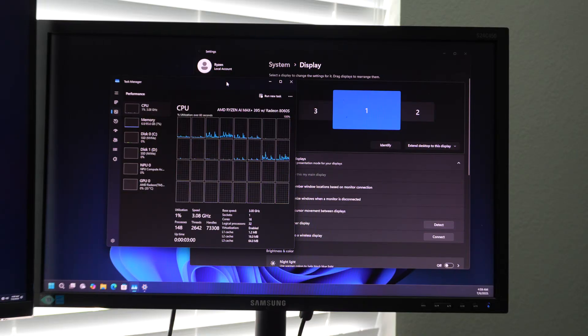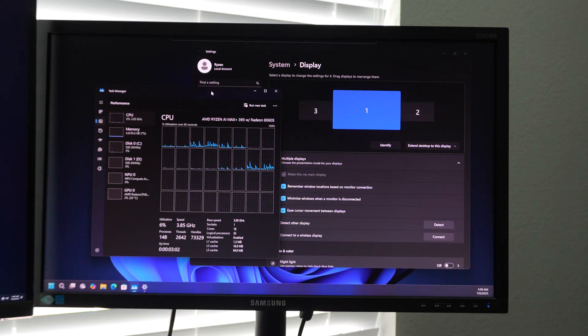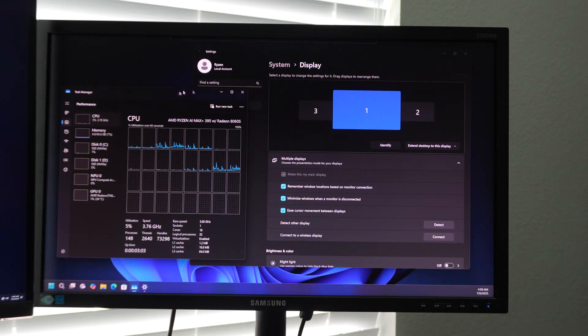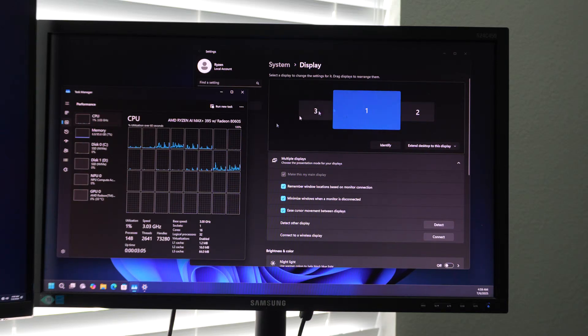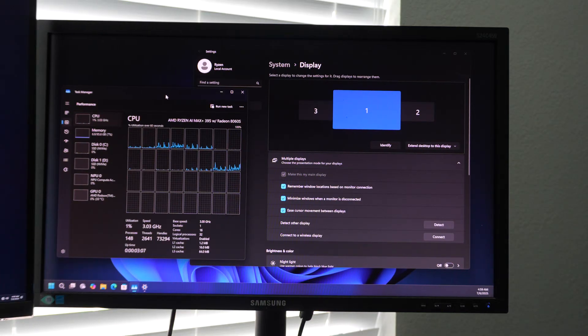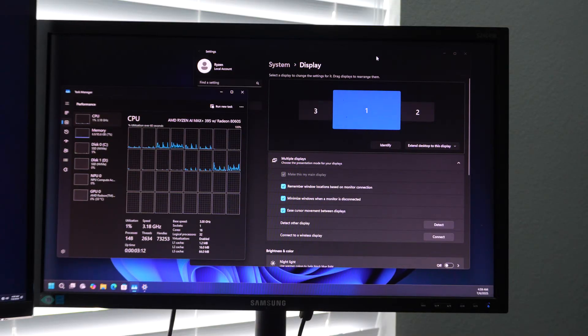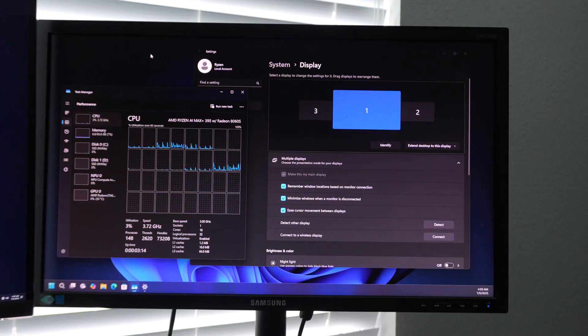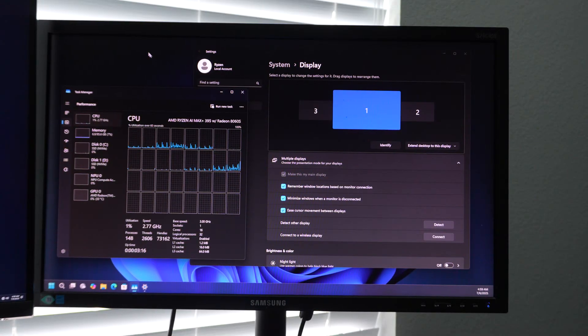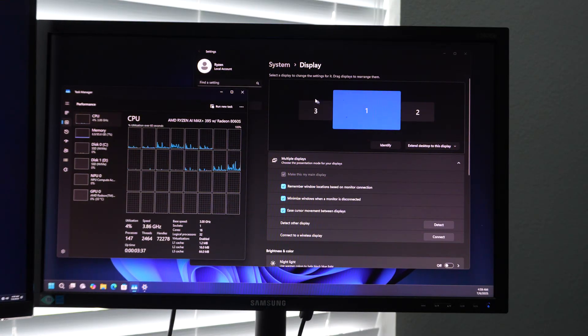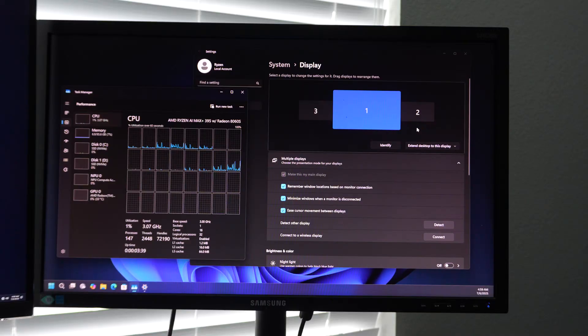So anyway, guys, that is a look at the Strix Halo platform here. I'm fairly impressed with it so far. We will be doing stuff like live streams and things off of this, just to get an idea of what it's capable of.